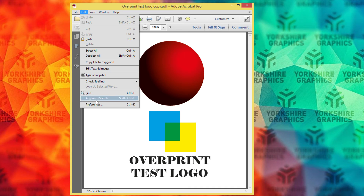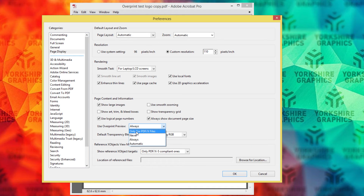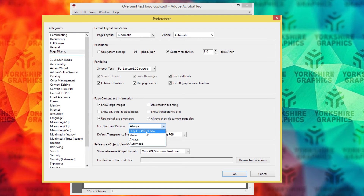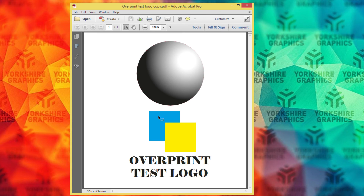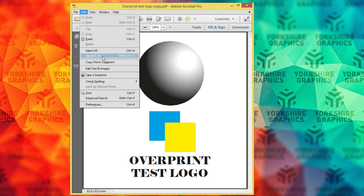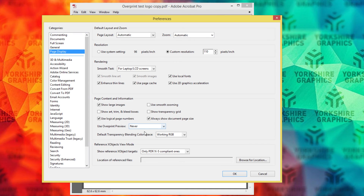So if we go back down to Edit Preferences — which is Ctrl+K on Windows or Command+K on a Mac — find Use Overprint Preview. Let's just put it back onto Never to view it again. Now you see the difference? It's just a black sphere and the yellow square is over the top of the blue. But if we go back onto Page Display, Use Overprint Always, we can view it correctly.